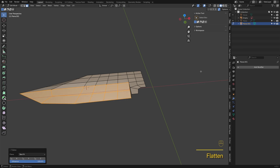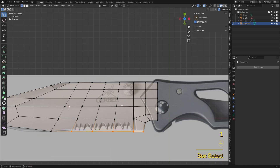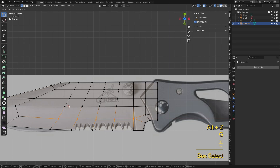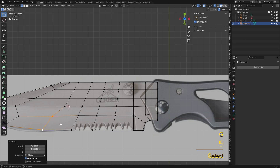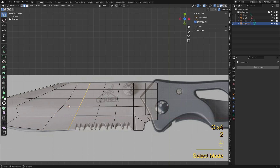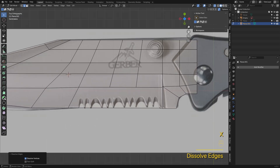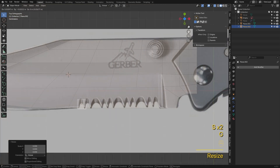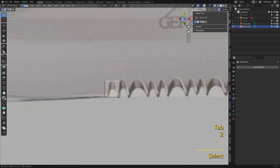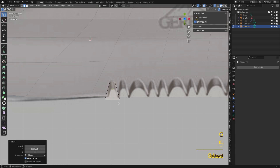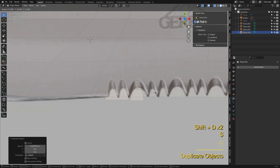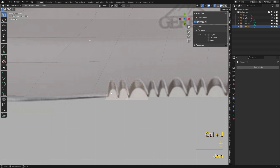The grind face is slightly uneven — I'll use the Flatten tool to smooth it out. I'll copy and paste a section to finish it quickly.